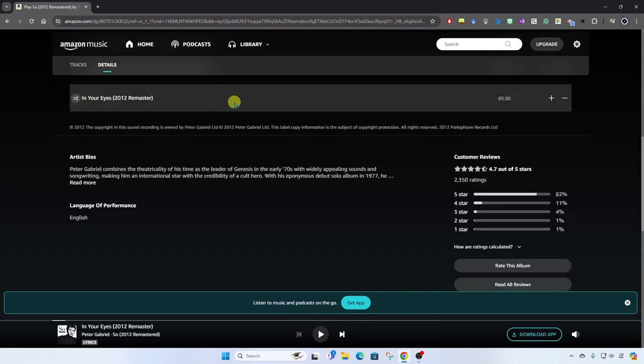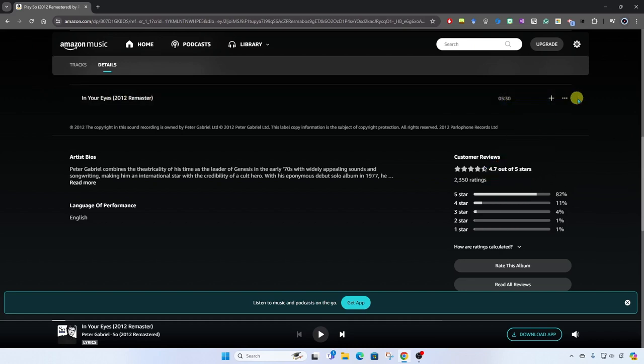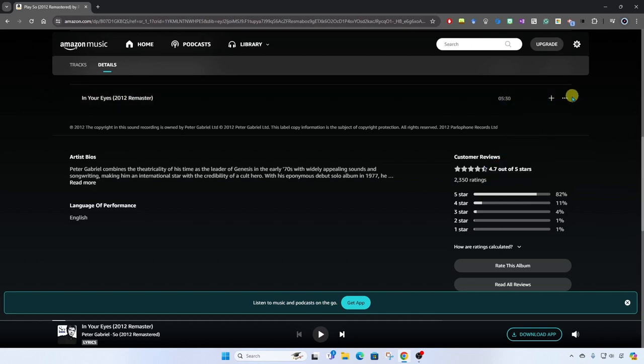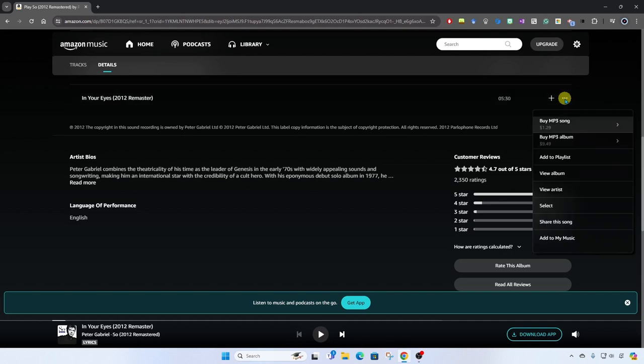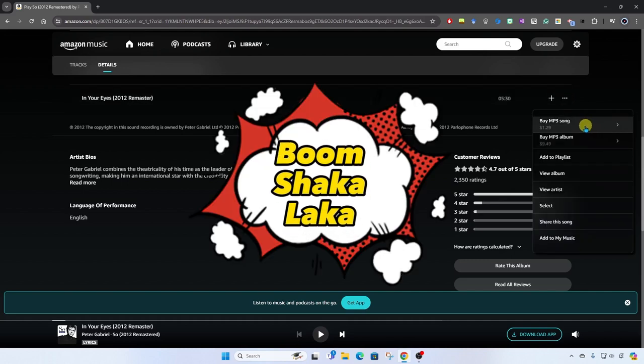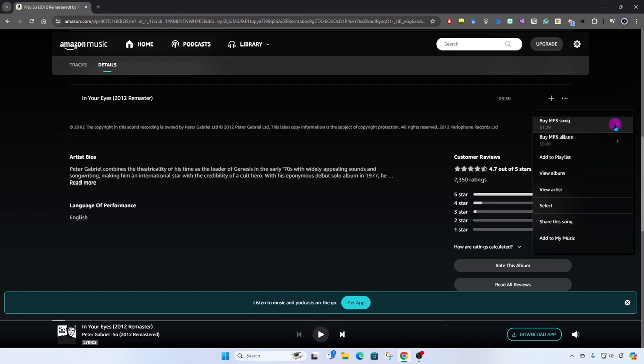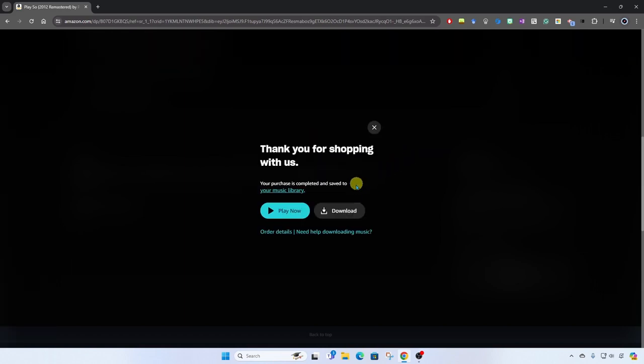And off to the far right of the song title, you're going to see the three dots, the more menu. We're going to click here and boom shakalaka, buy MP3 song. Let's click on that and we'll buy the song. You'll see here the order total and buy.